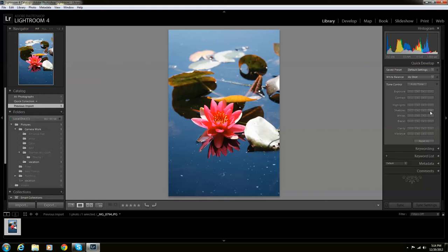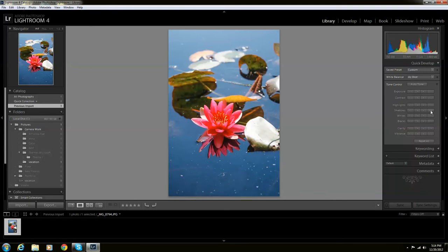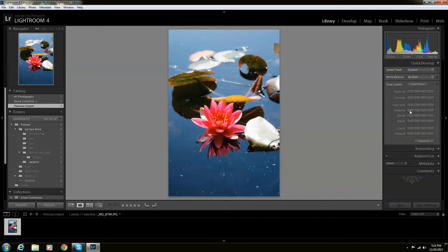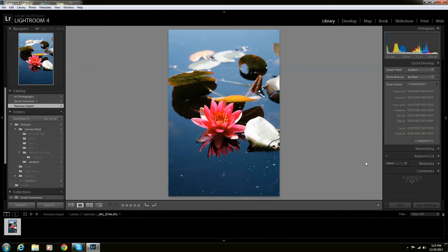Shadows. You're able to lighten your shadows and you're able to darken your shadows.